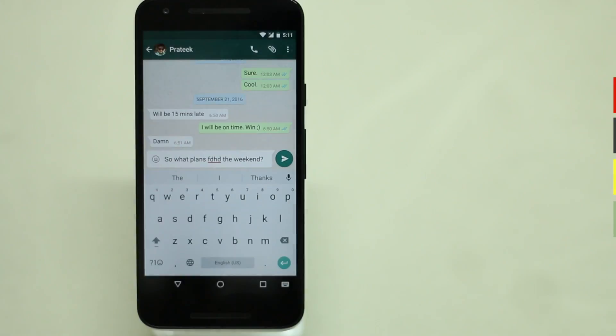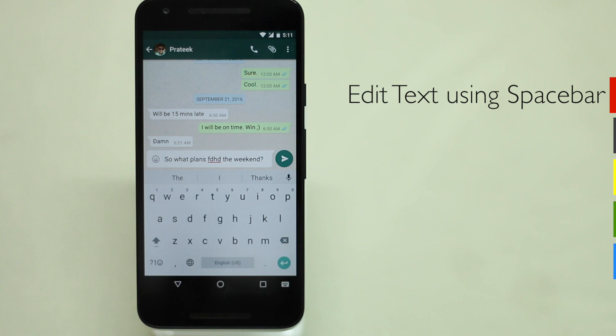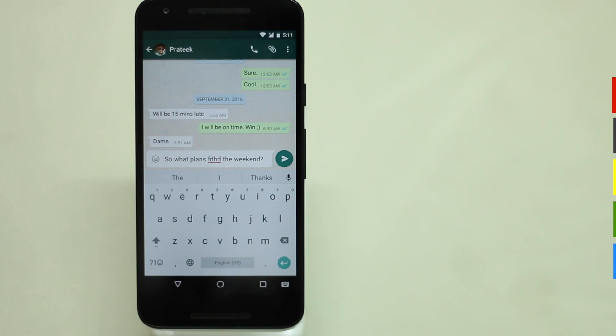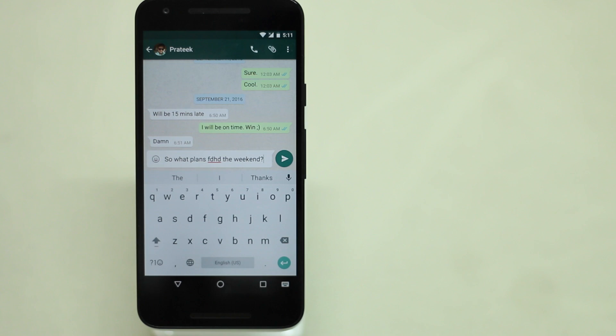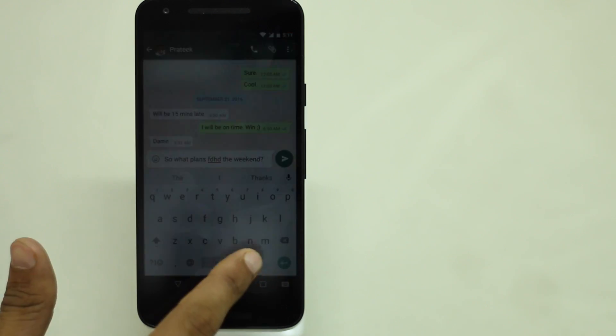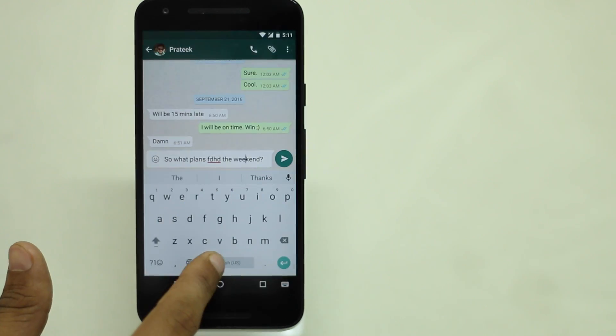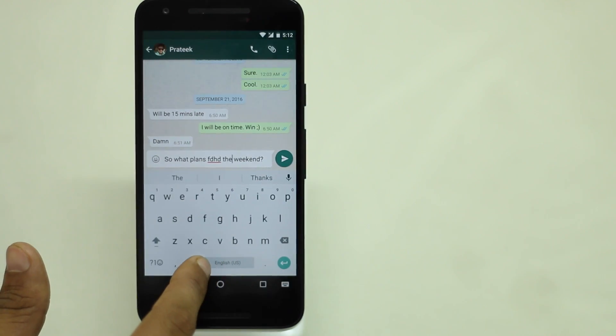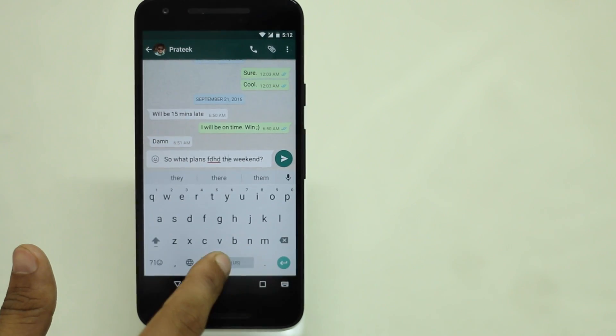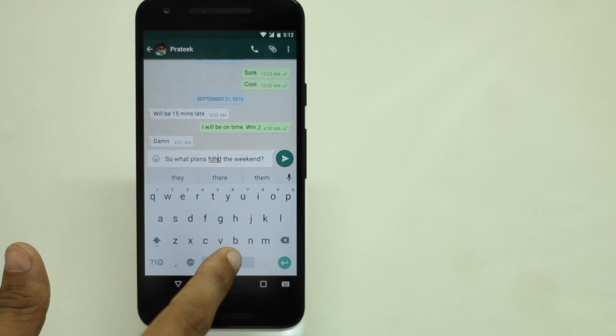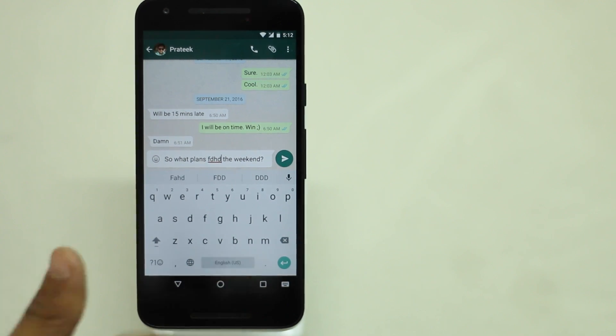Let's say you have typed a really long sentence and while re-reading it you find some misspellings here and there. So instead of tapping into words you can simply swipe left or right on the spacebar to pinpoint the words you want to edit. It is as handy as a superpower.